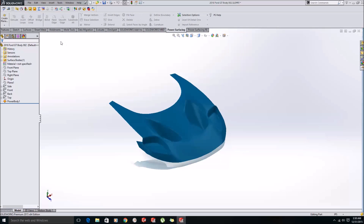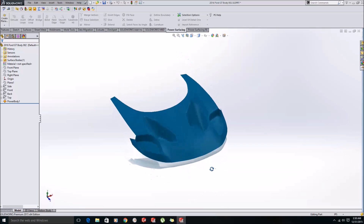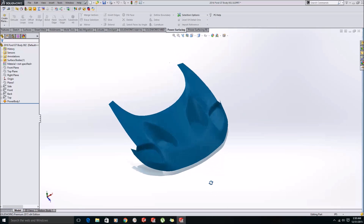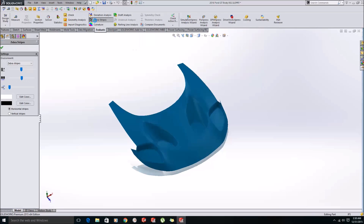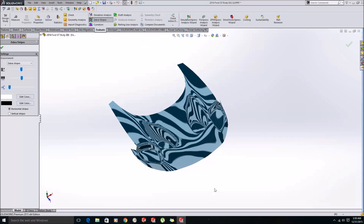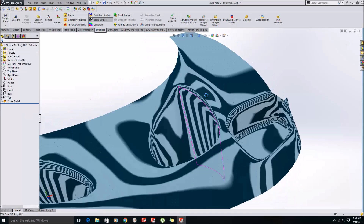Now I will show the continuity of the surface using zebra stripes. We can see that the model is continuous everywhere.